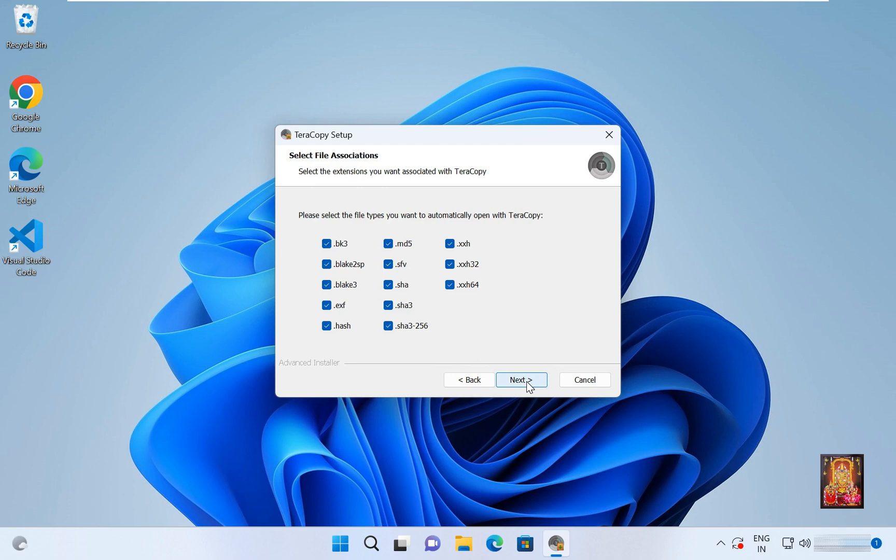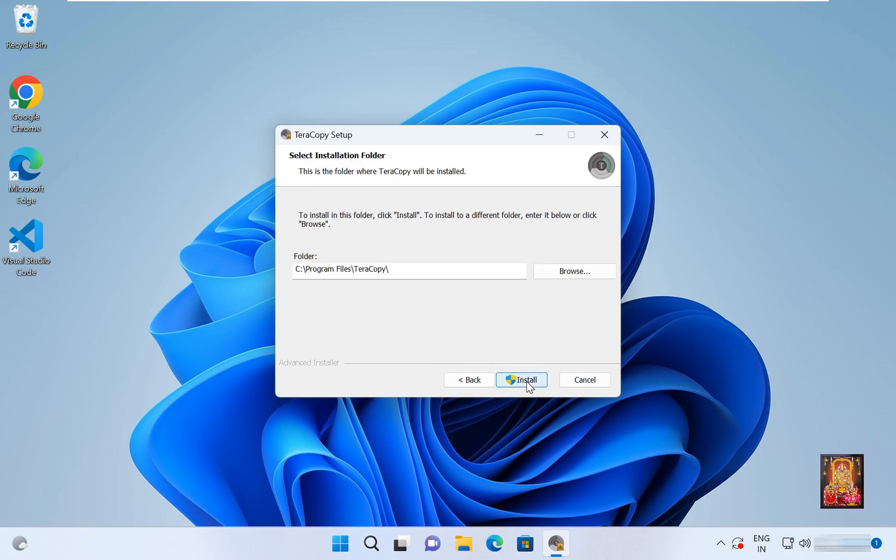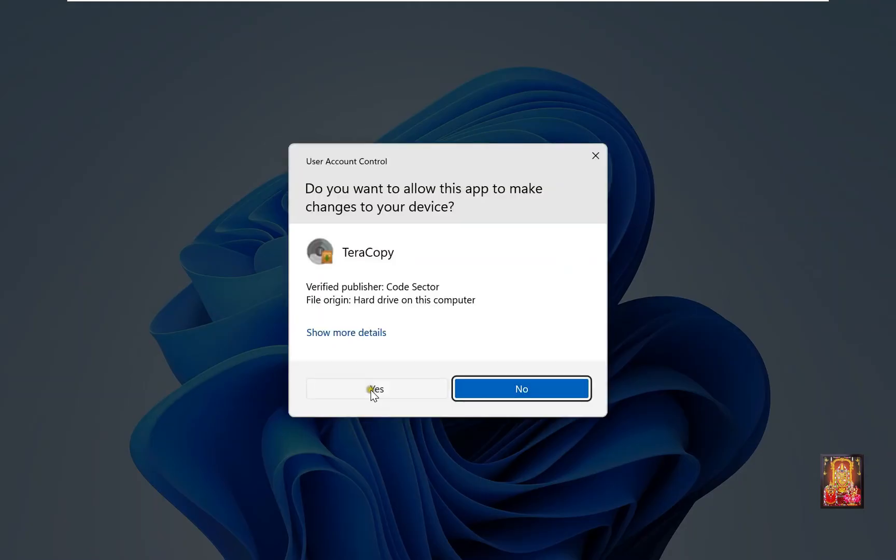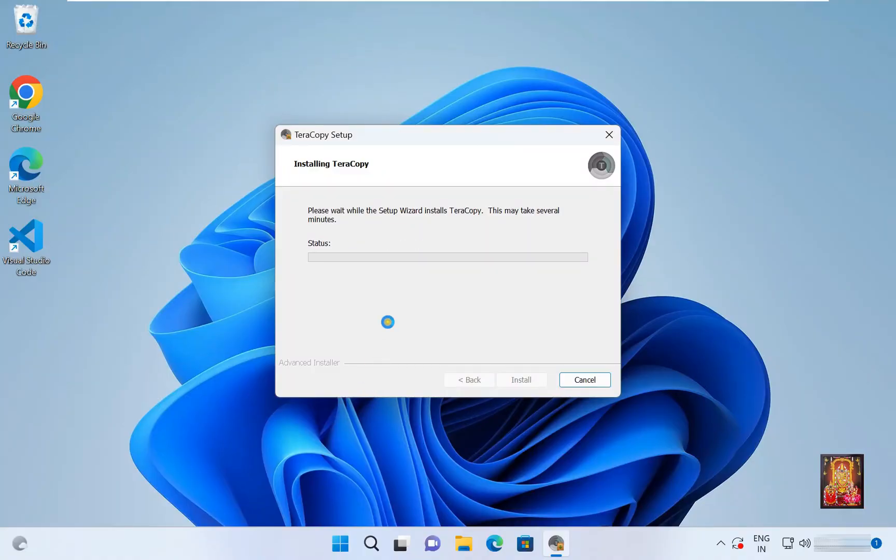Click next. Click next. Click yes. Now the installation process is started.